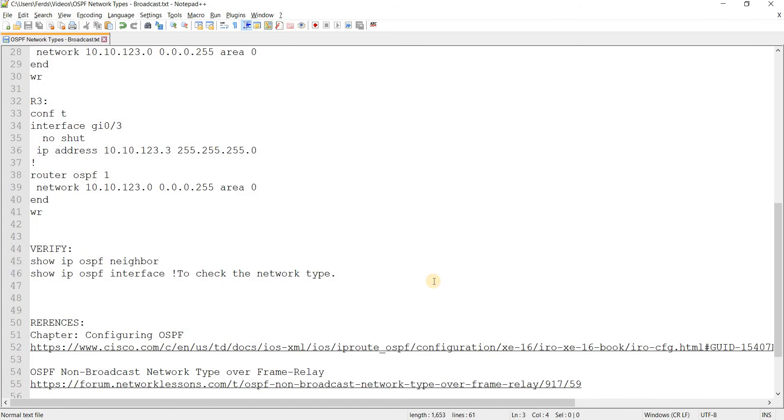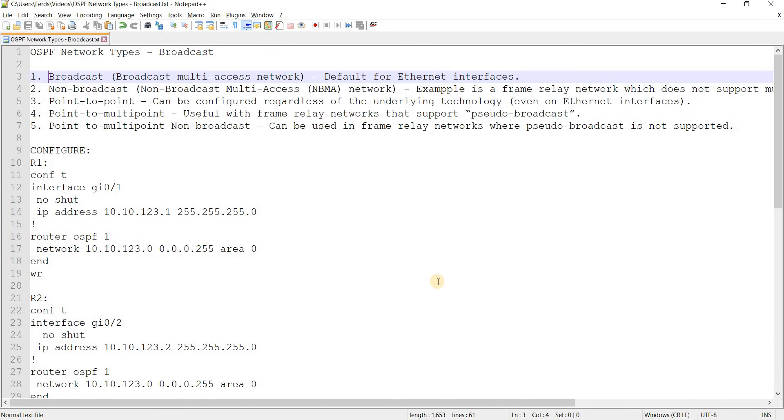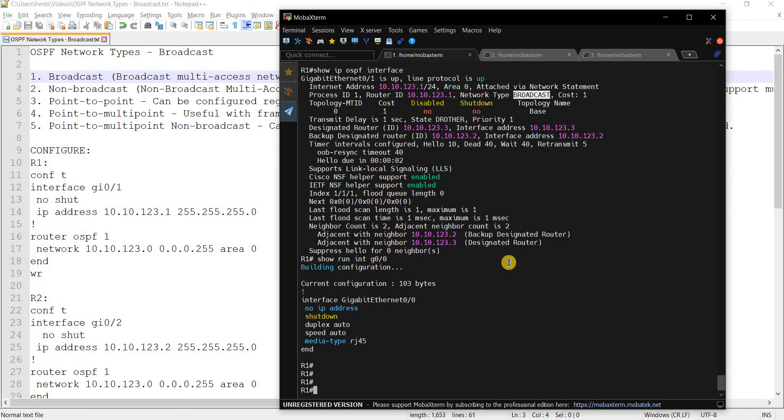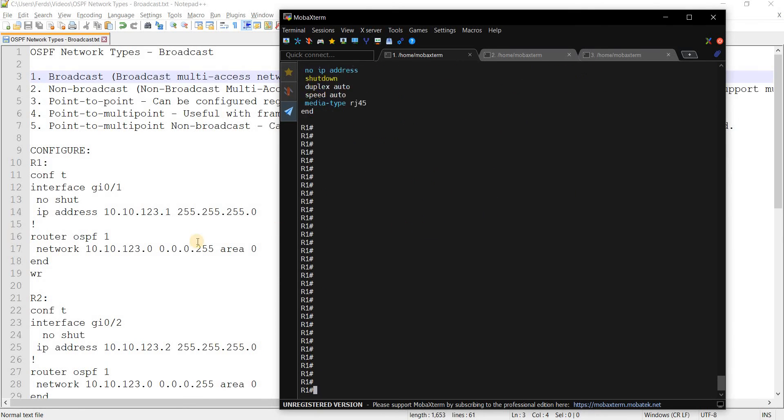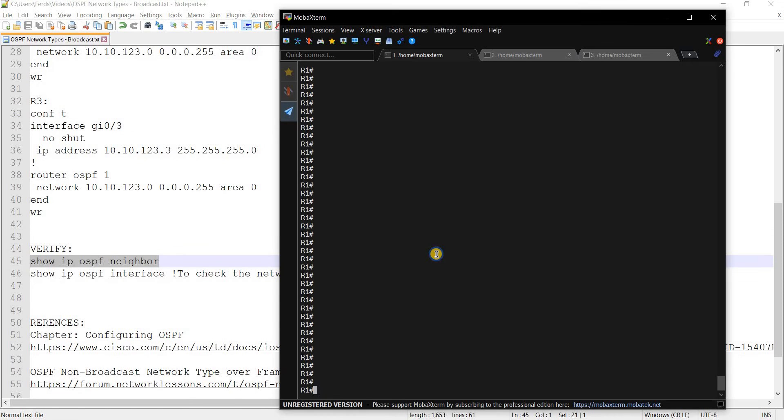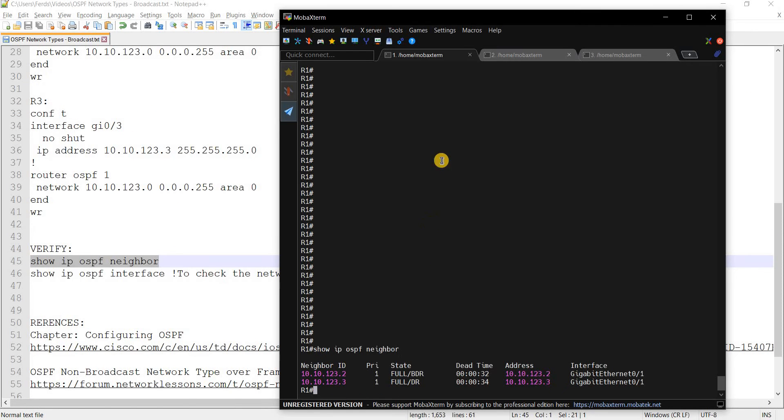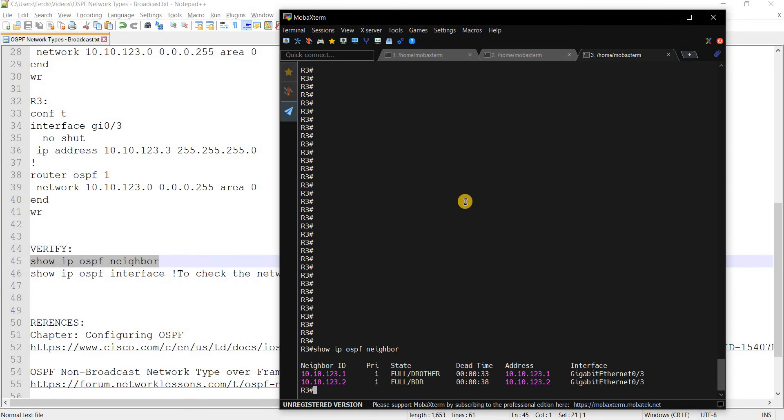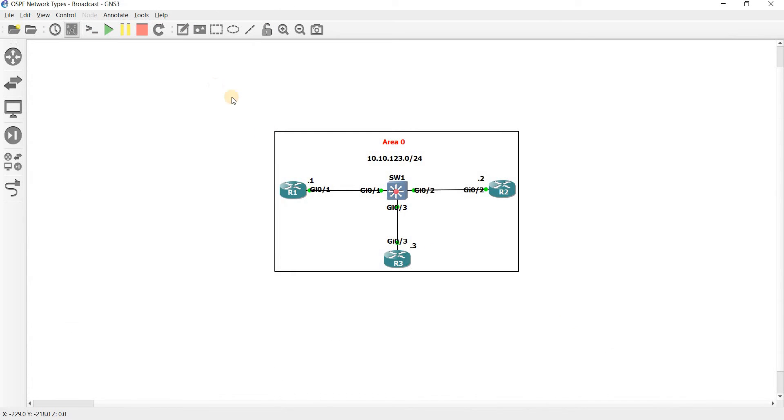Because I actually already configured these routers and I just want to go directly to this and I just want to verify the neighborships between these. I can see that neighborship is established, established. So let's go back to the topology here.